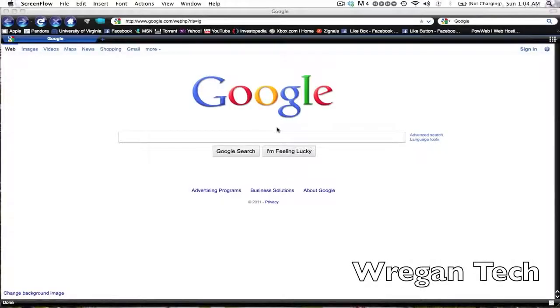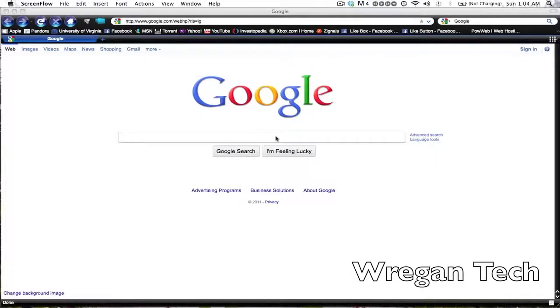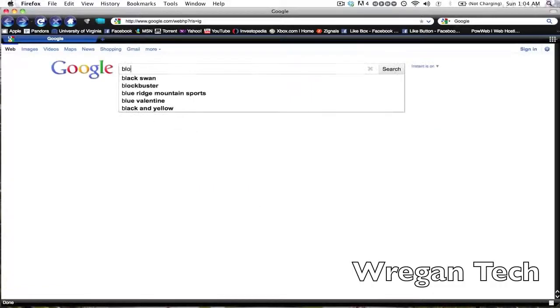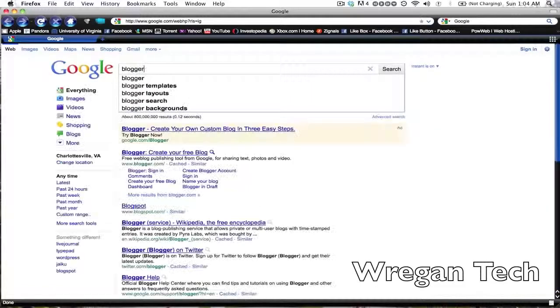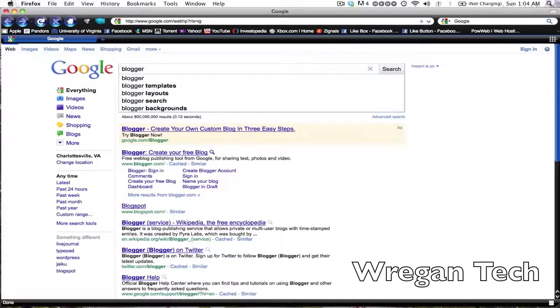Hey guys, Wregan Tech here making a new video series for you on how to make money on the internet. This is the first video in the series and it is the basic version. If you guys already have an AdSense account set up, there'll be a link in the top or a box in the top right. Just click that and it will take you to the next video.